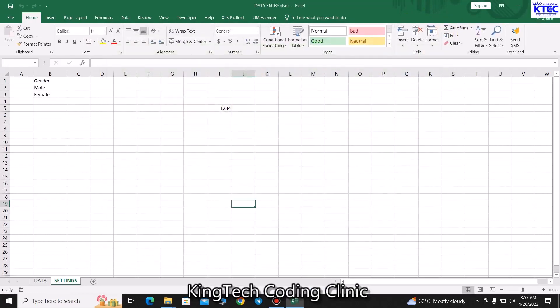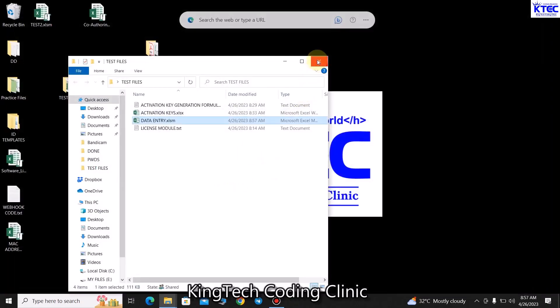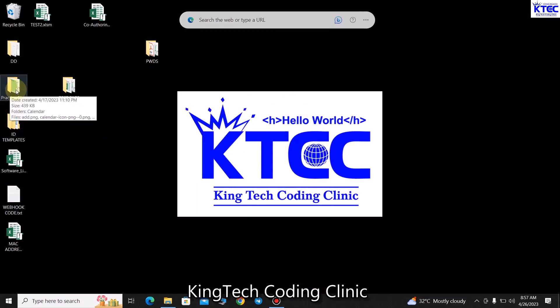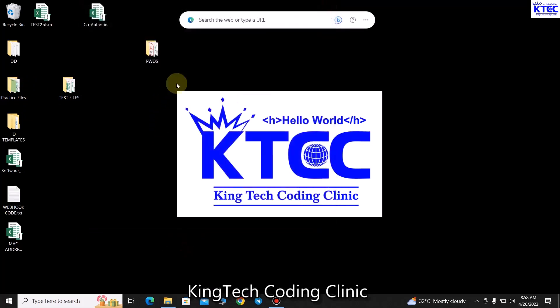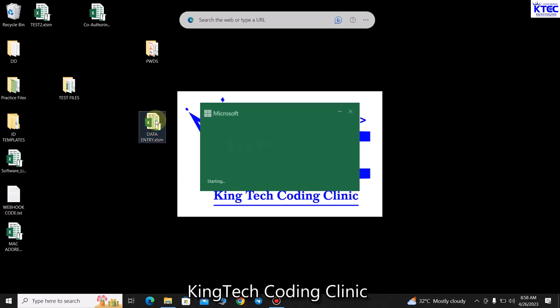Let me close this, save our work, and we are good to go. I already have the data entry application developed. I'll make a copy of it and paste it on the desktop - I'll be sharing all these things in the link in the video description below. This video is going to be in two parts: the first part we'll develop the login system, and in the second part we'll embed the module for user license, expiry, and activation key.